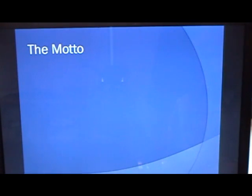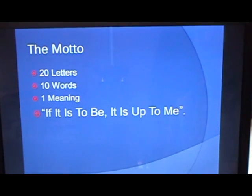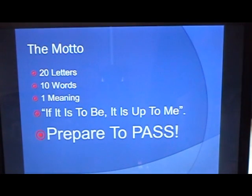And here we have the motto again — 20 letters, 10 words, 1 meaning: if it is to be, it is up to me. So practice and prepare to pass.